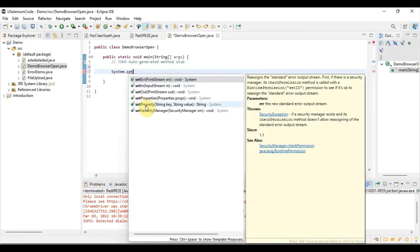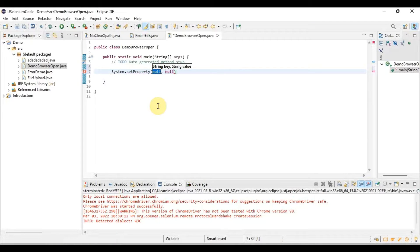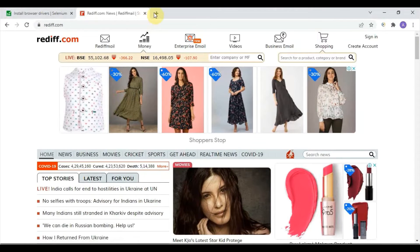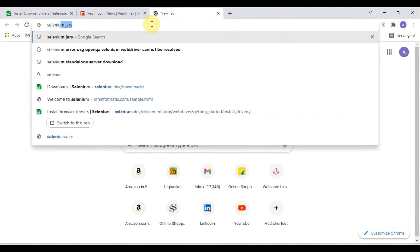For that we use System.setProperty with the string key and string value, to tell which driver we are invoking. There are many browsers — for Firefox a different WebDriver is used, and for Chrome a different driver is used. The Firefox driver is known as GeckoDriver. I will show you where to get all these drivers.